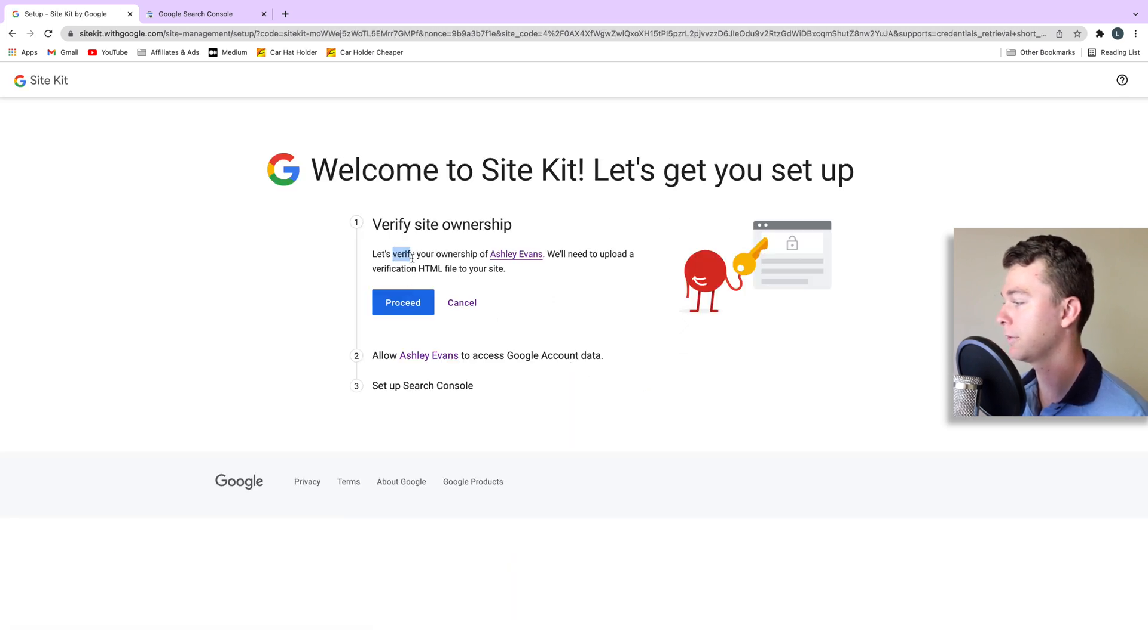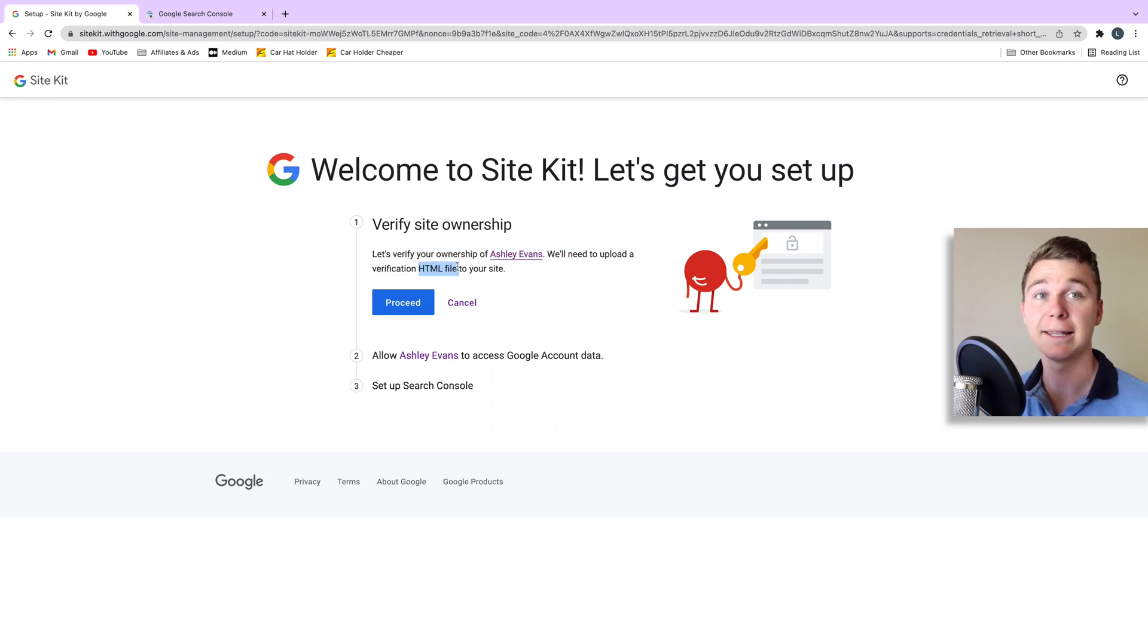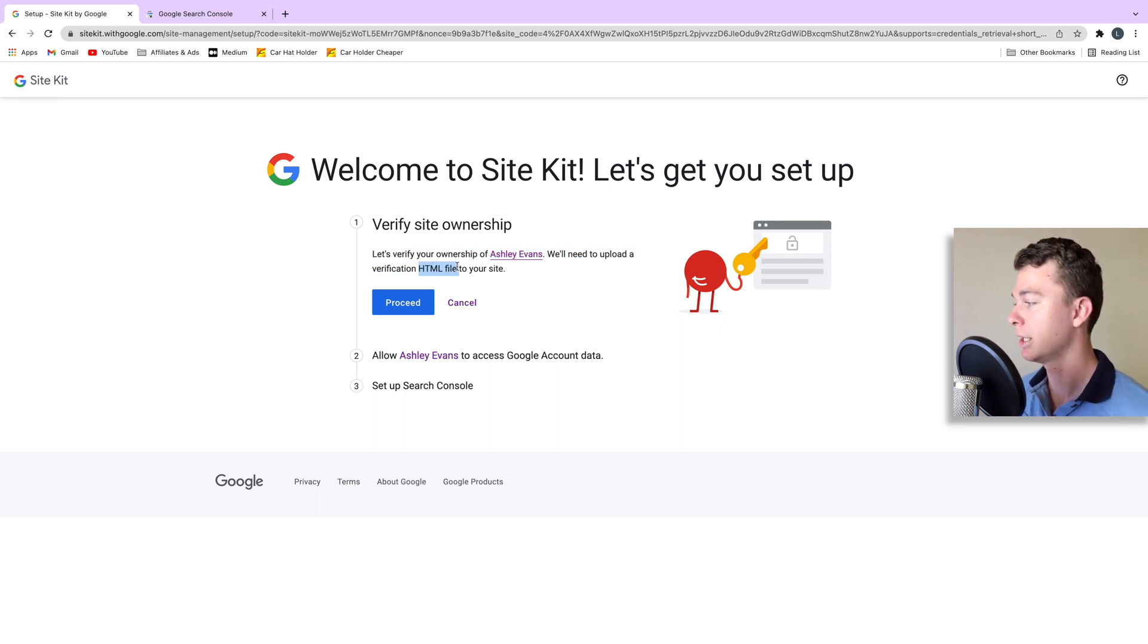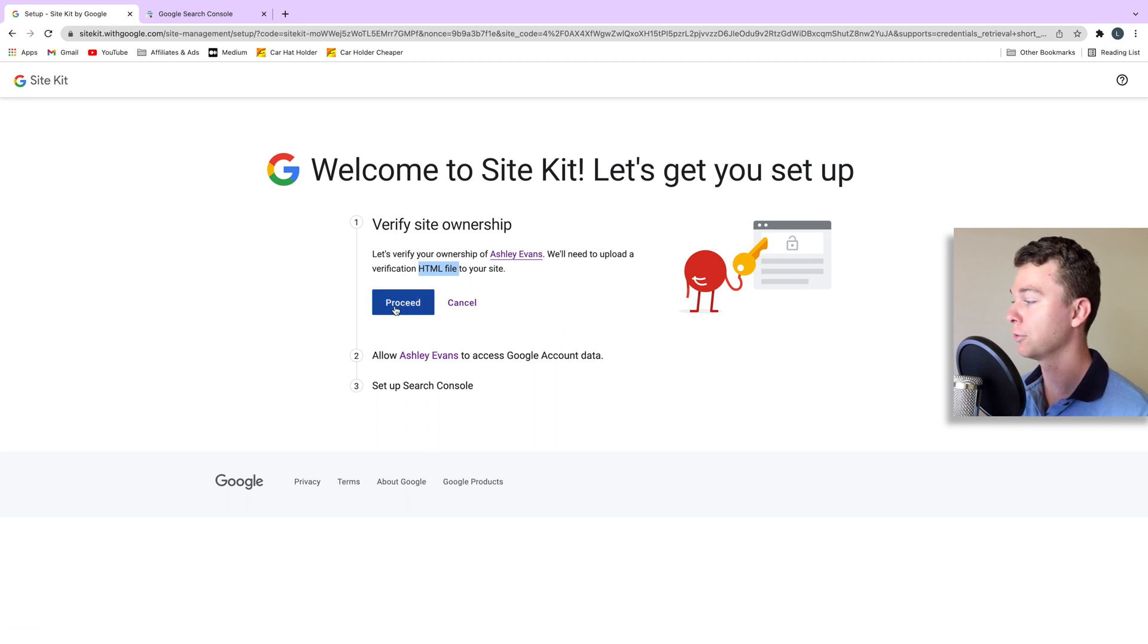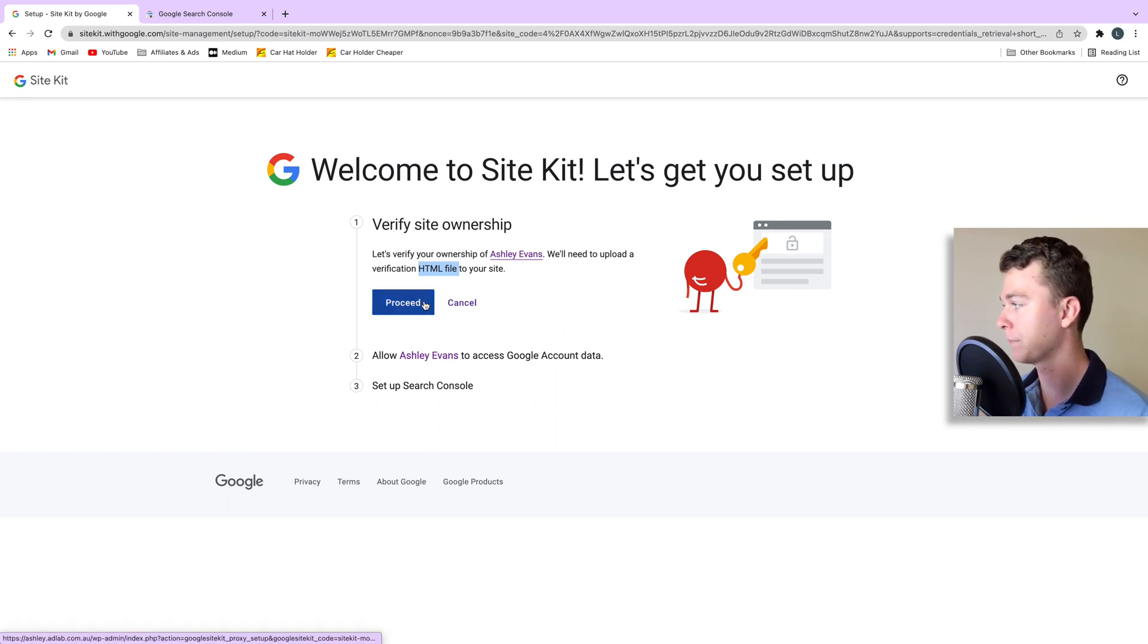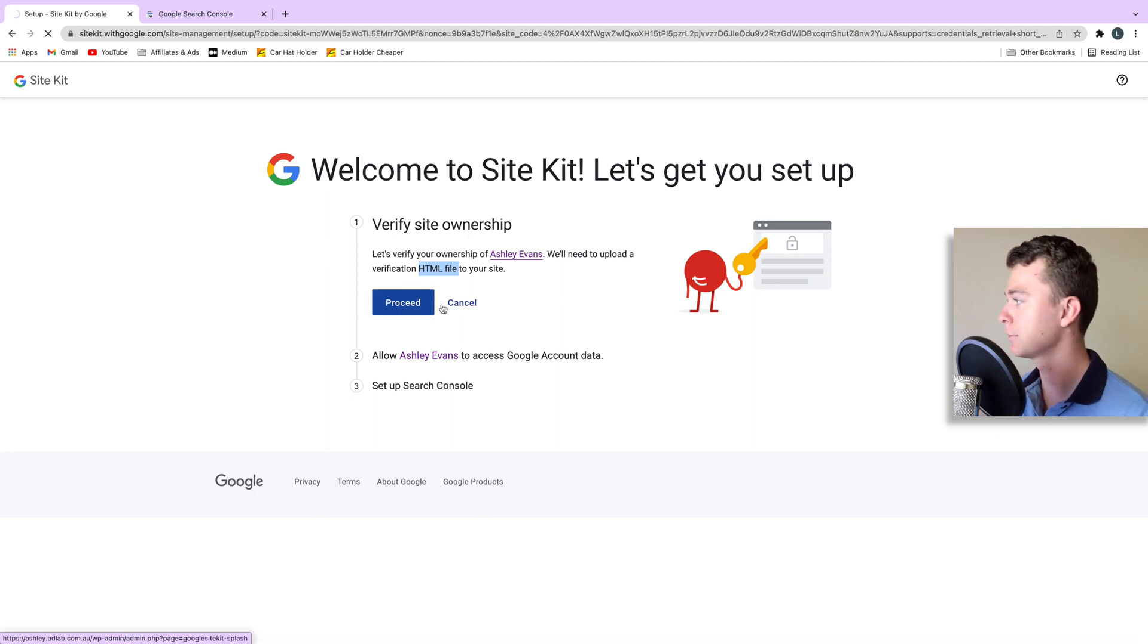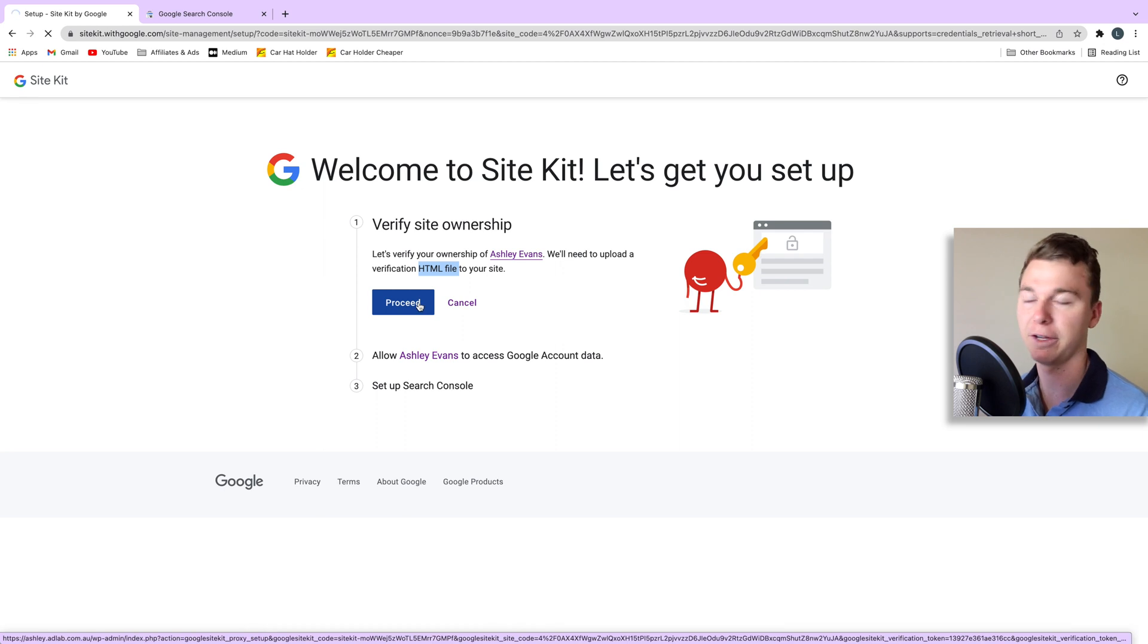They're going to verify by uploading a HTML file to your site. What that means is they add a little file to the back end of your website and that shows Google that you're the author and you own this website. So that's all fine. No one's going to see that HTML file. It's just a little sneaky way of verifying your website.